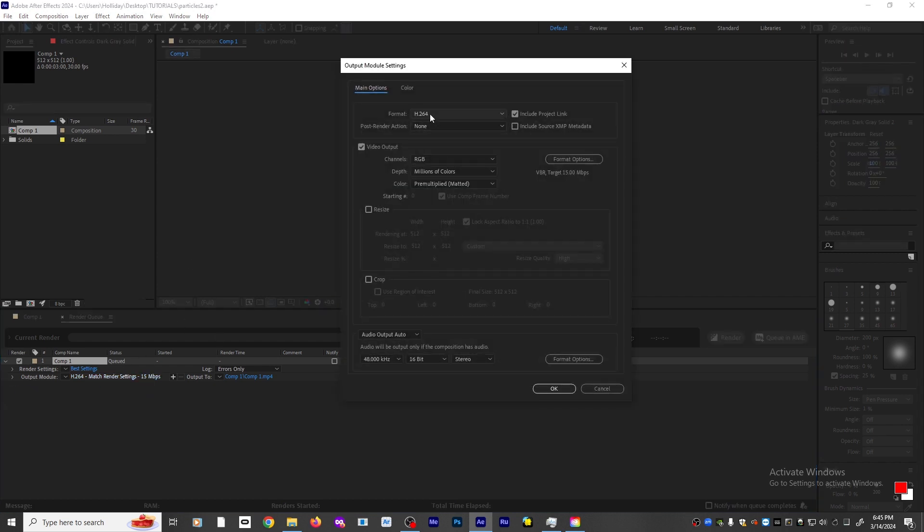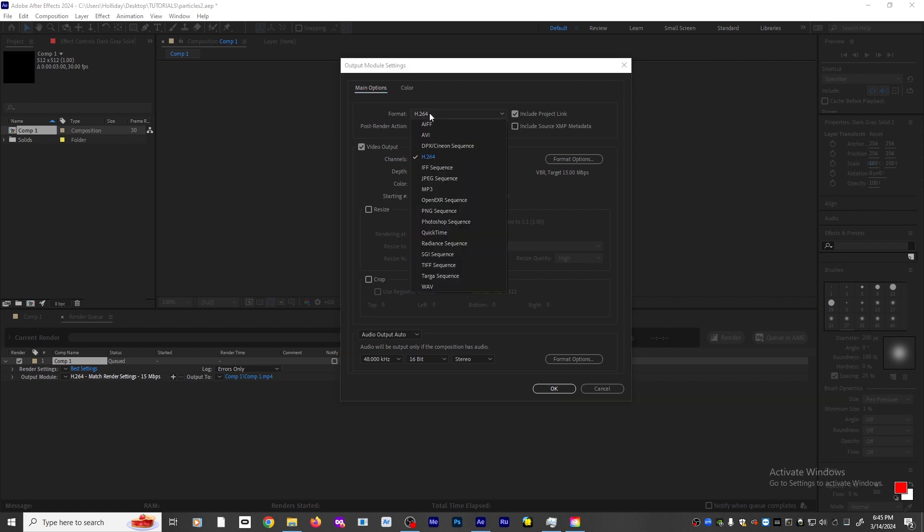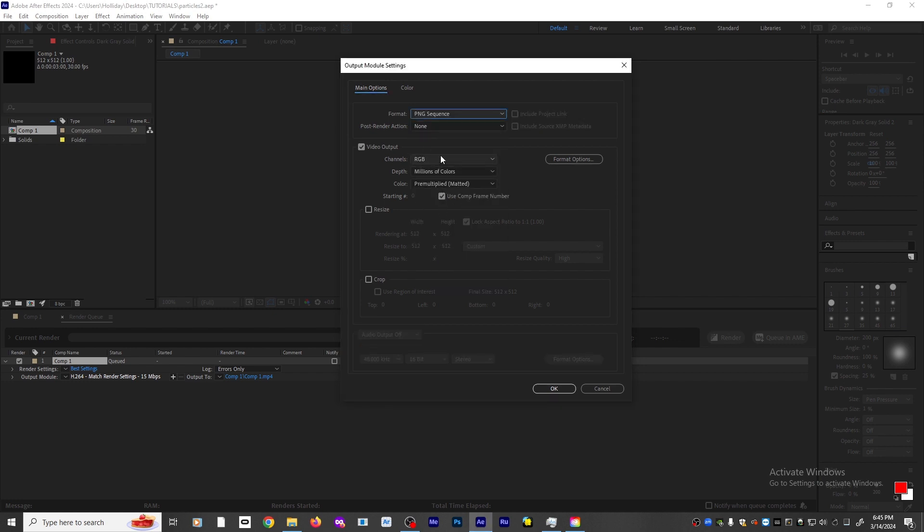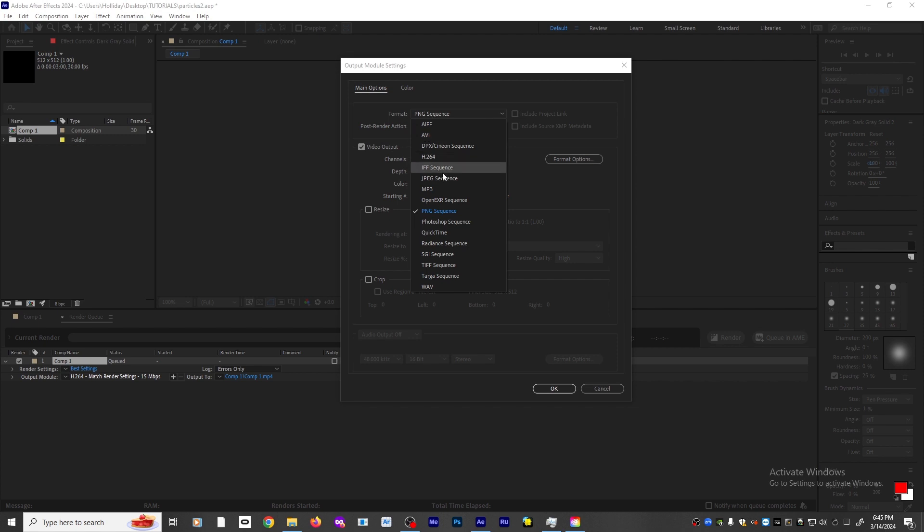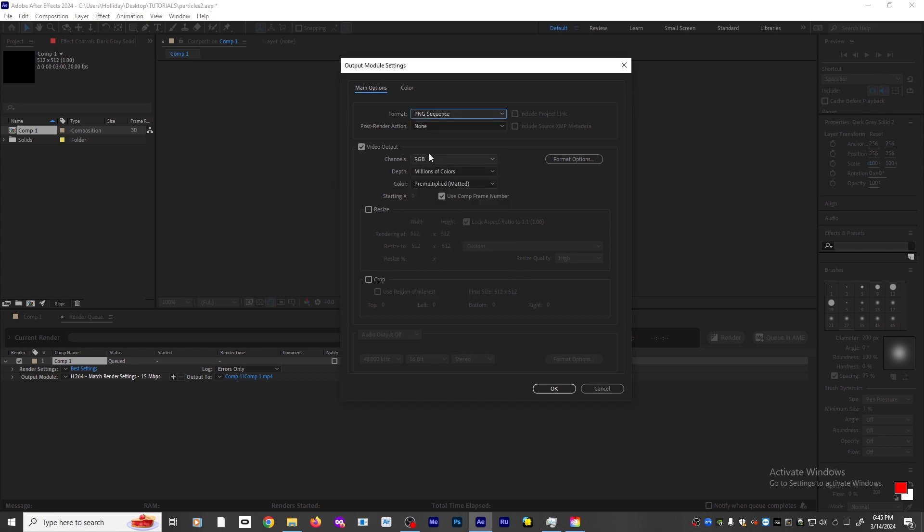I'm going to change the format to PNG Sequence. There's also a JPEG Sequence you can do, but JPEG will not render transparent—it will include the black background. So make sure it's on PNG Sequence.